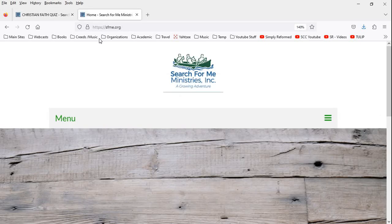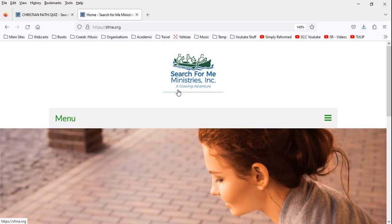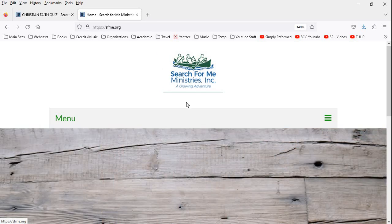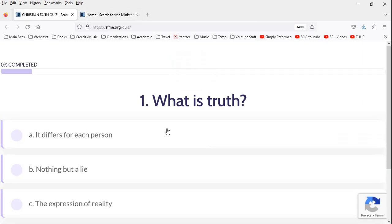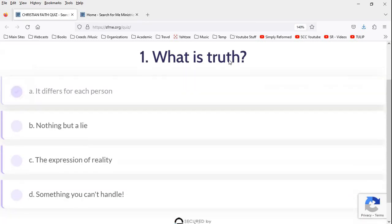I found this, I think it's a Christian site, but it has a very interesting name. Search for Me Ministries, a growing adventure. I will refrain from being too snarky. I don't know anything about this organization, but that's an interesting title. But let's move on. Let's take their quiz.